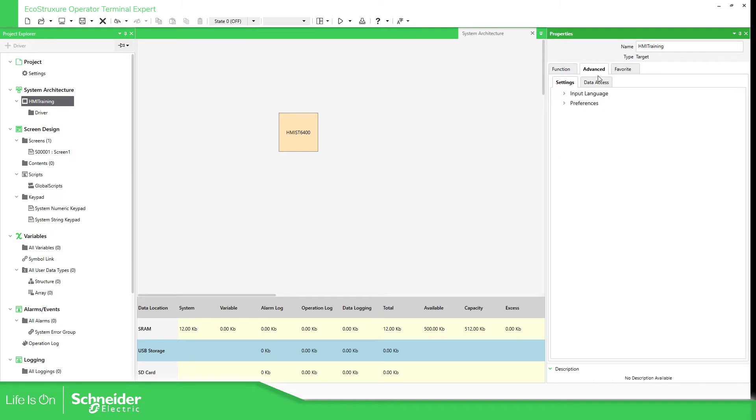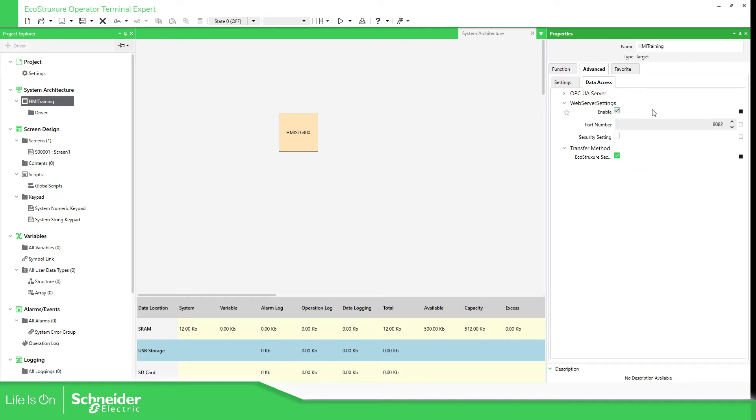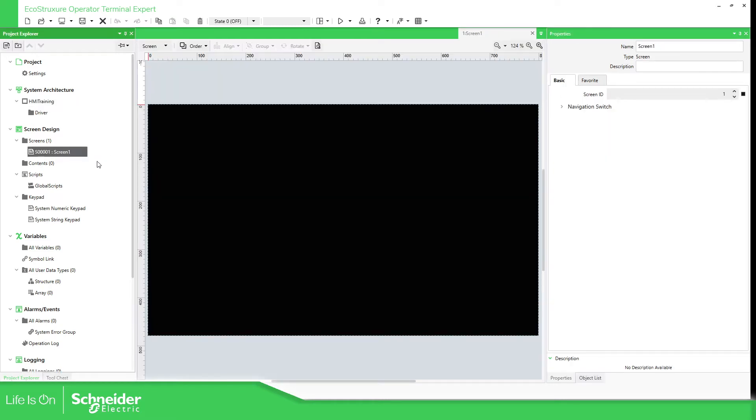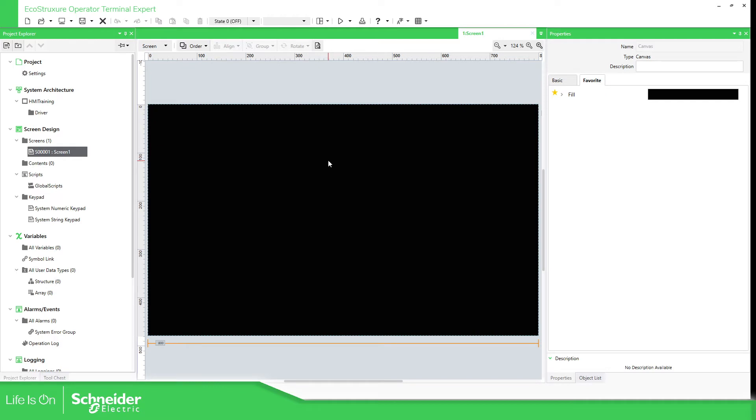Something else that we need to configure is here in the advanced, we need to configure the data access. We need to select the EcoStruxure Secure Connect Advisor and in the future we're going to have like we have on video designer the web server for this HMI ST6. So we can enable this to get access remotely to the HMI and see the same as you see on the HMI but in a browser. This is the configuration of the HMI for the ports and this one is to enable the EcoStruxure Secure Connect Advisor.